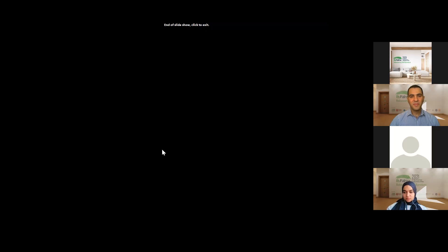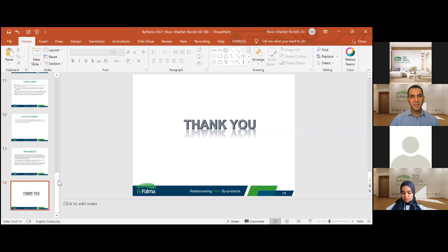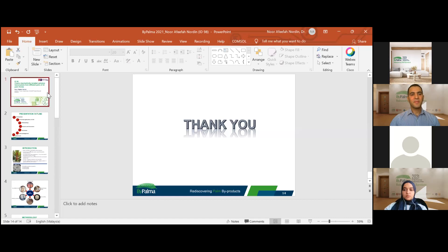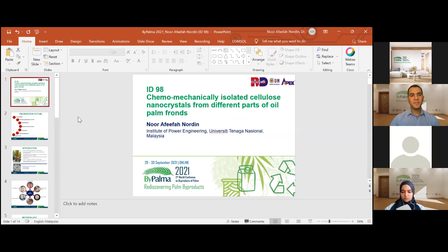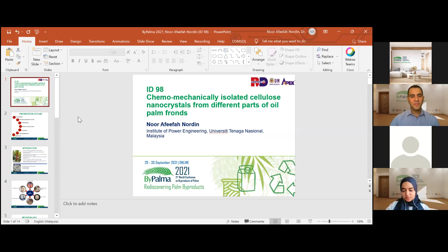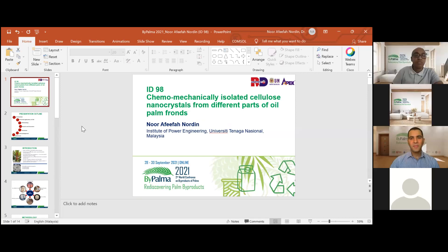Thank you very much to Dr. Afifah for her presentation. For the Q&A session, I would like to have maybe one or two questions from the audience. You can type in the chat room or raise your hand.